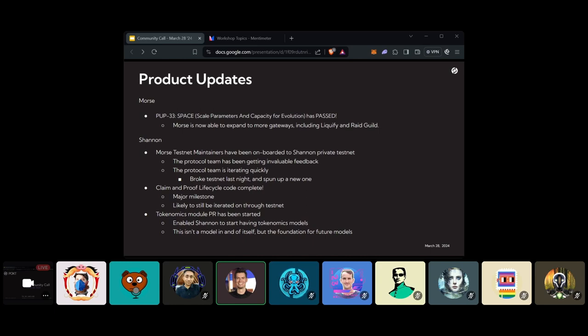I also want to say Raid Guild and I believe Liquify have been doing updates in the forum as well. So if people have questions about how that's been progressing, there's actually been a number of cool updates from them explaining what they've been building and what they've accomplished. Always feel free to check those out.